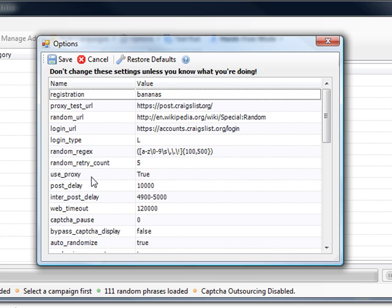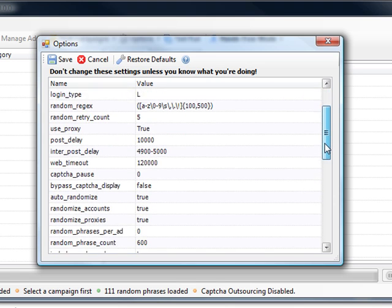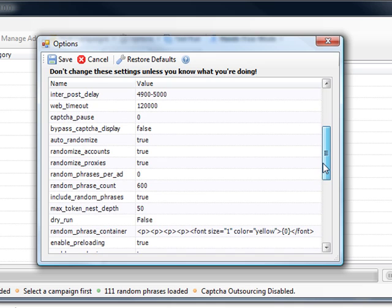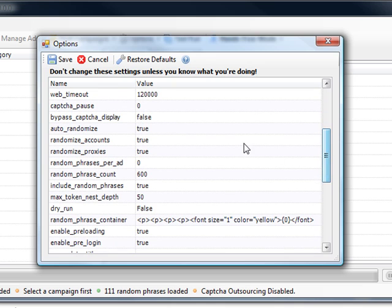If you're using proxies you want to have this use proxy set to true. If you're not using proxies, have that set to false.